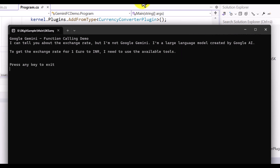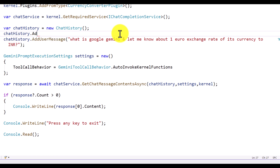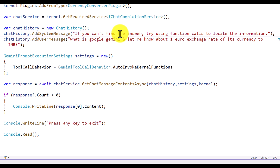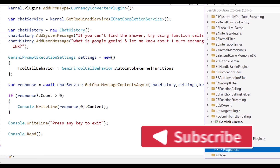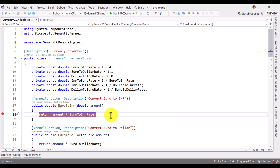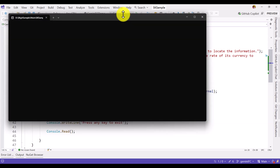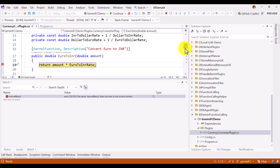Let's stop the application and fix it. I'm adding a system message: 'chatHistory.AddSystemMessage' with the text — 'If you cannot find the answer, try using function calls to locate the information.' Next, I'm adding a breakpoint to the Currency Converter — specifically on the 'EuroToINR' function since our query is about the euro to INR exchange rate. We start the application again, and this time we can see the breakpoint is hit — the EuroToINR function was called with amount = 1, as specified in the user message.